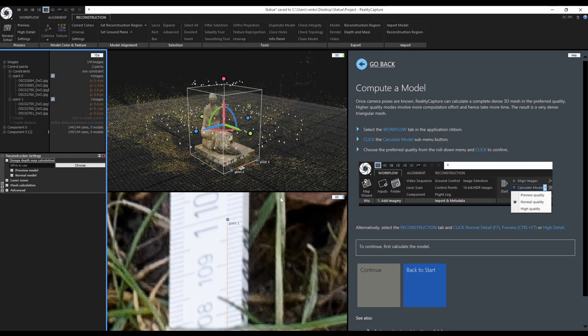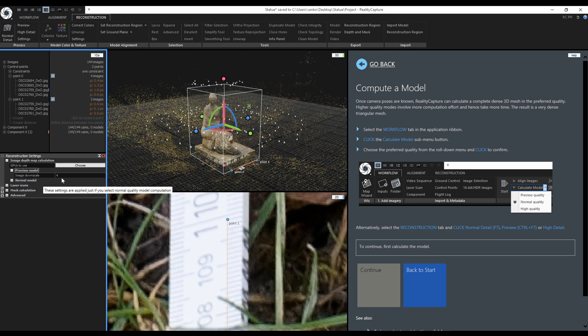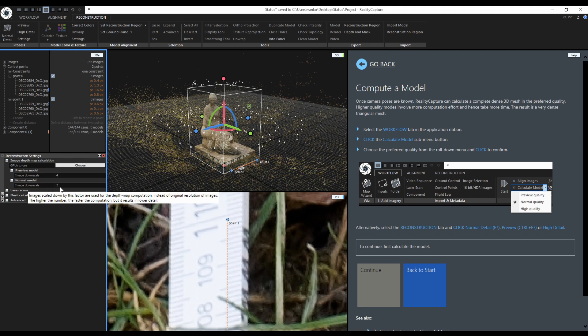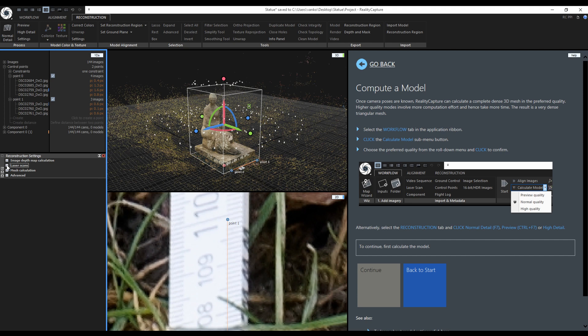By default the preview model will be calculated from images with an image downscale of 4, the normal detail with downscale of 2 and high detail uses the original images so the image downscale is 1. Here we have some more settings for laser scans, but I don't have any in the project so I will not dive into them.